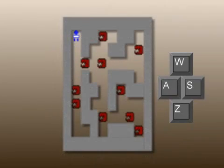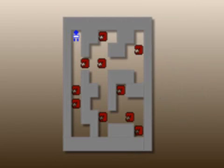The hero moves in four directions using the keys W, A, S, and Z. To attack a monster, the hero just moves into it.